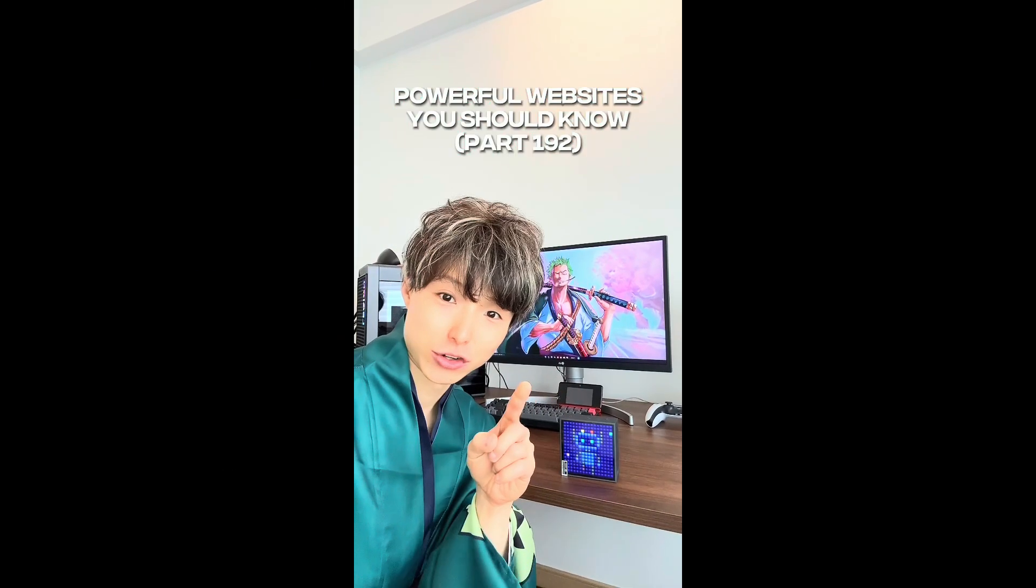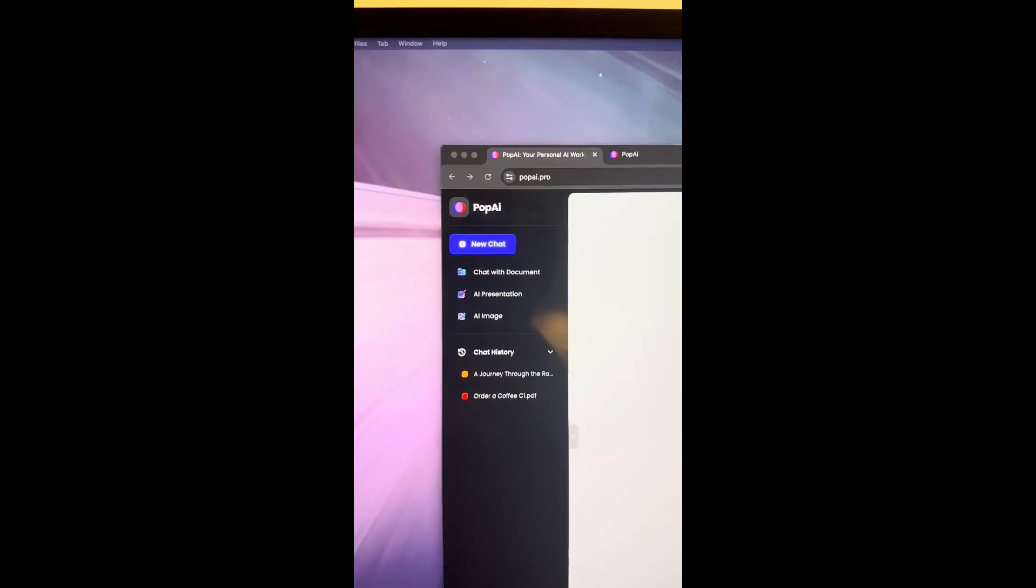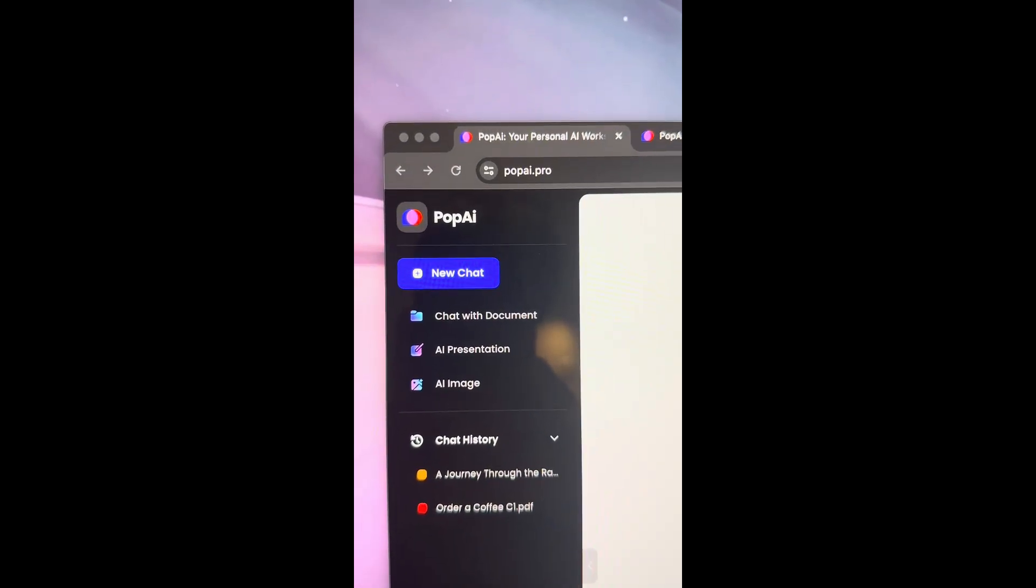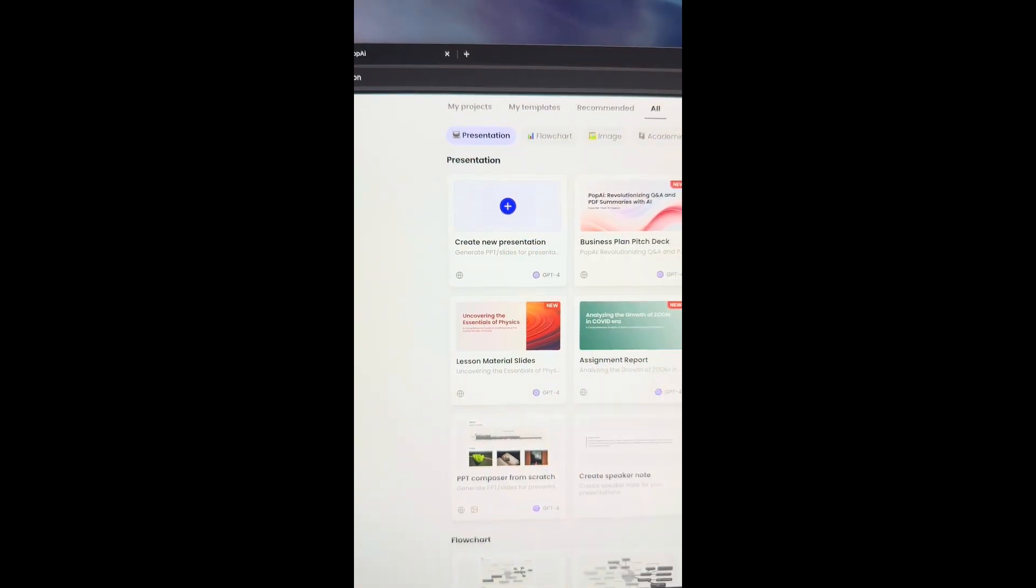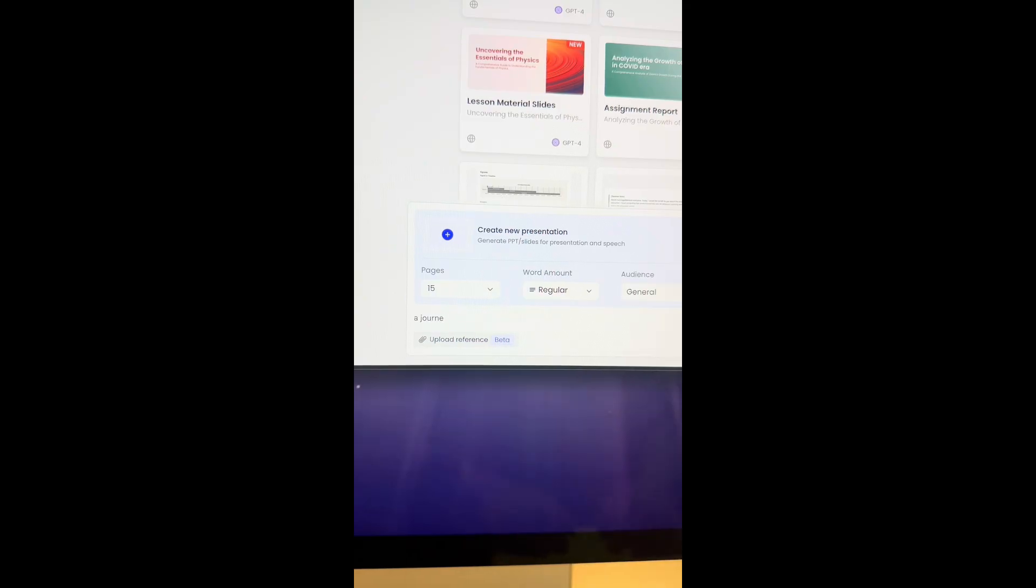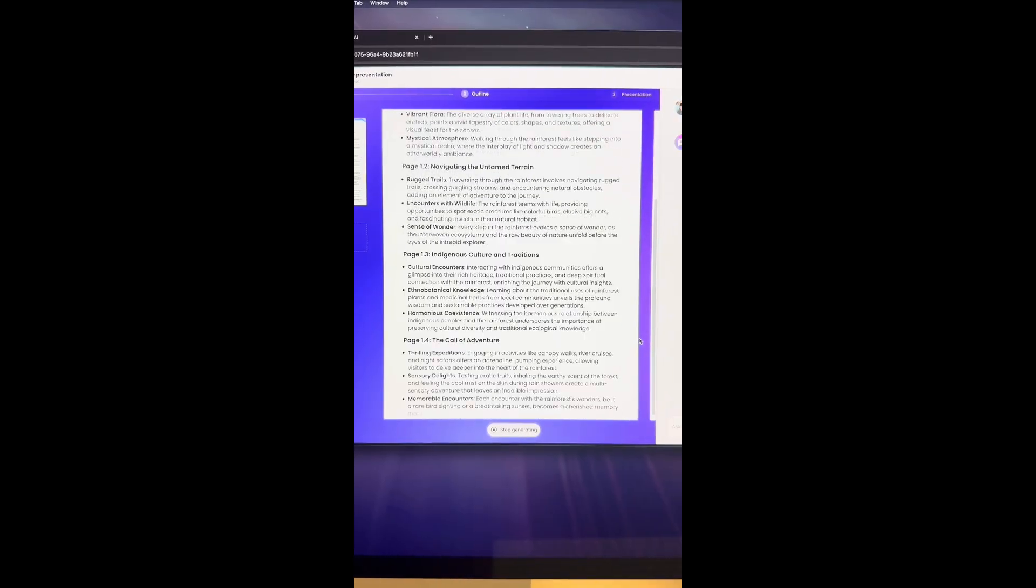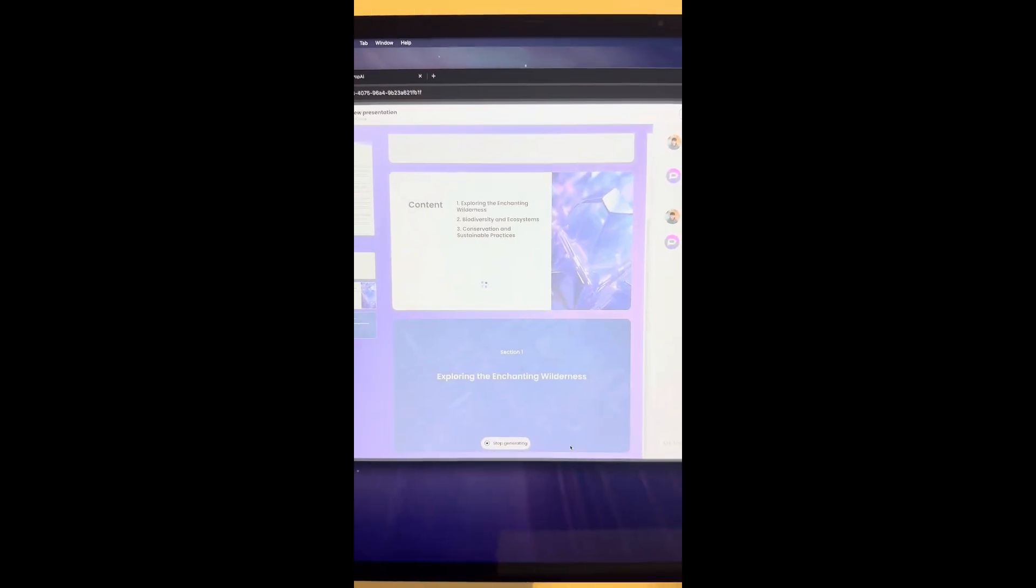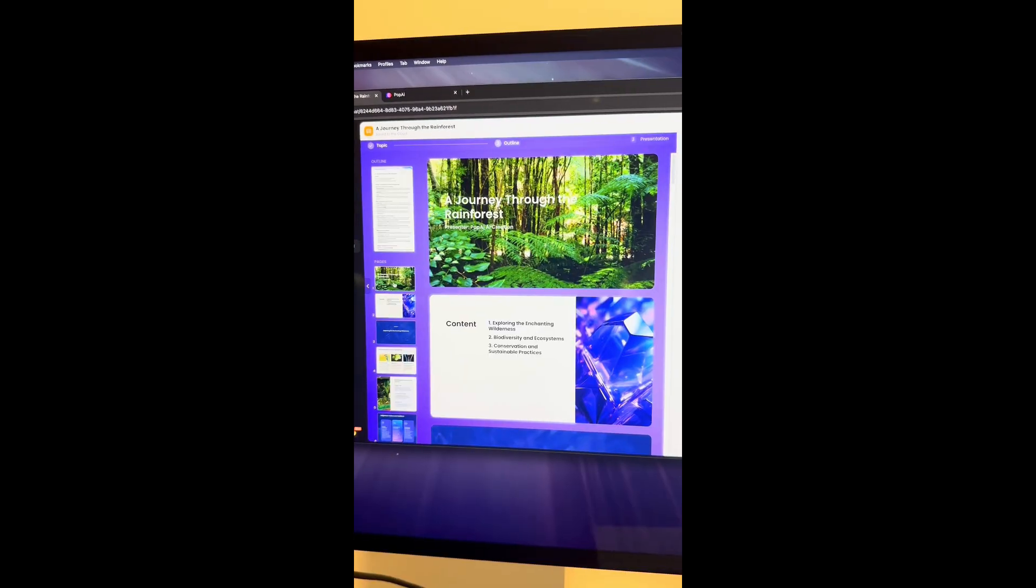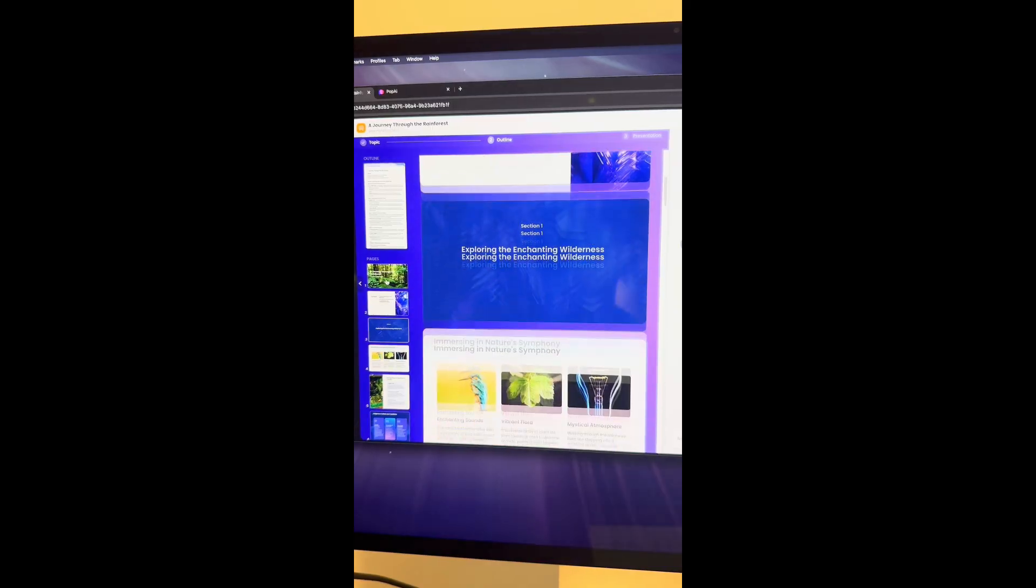Powerful websites you should know, Part 192. Did you know if you go to this website and select create, enter the topic you're interested in. I'm going to do mine on a journey through the rainforest. It will give you an outline that you can edit. After you proceed, the AI will dynamically create a presentation for you to use. Easy.